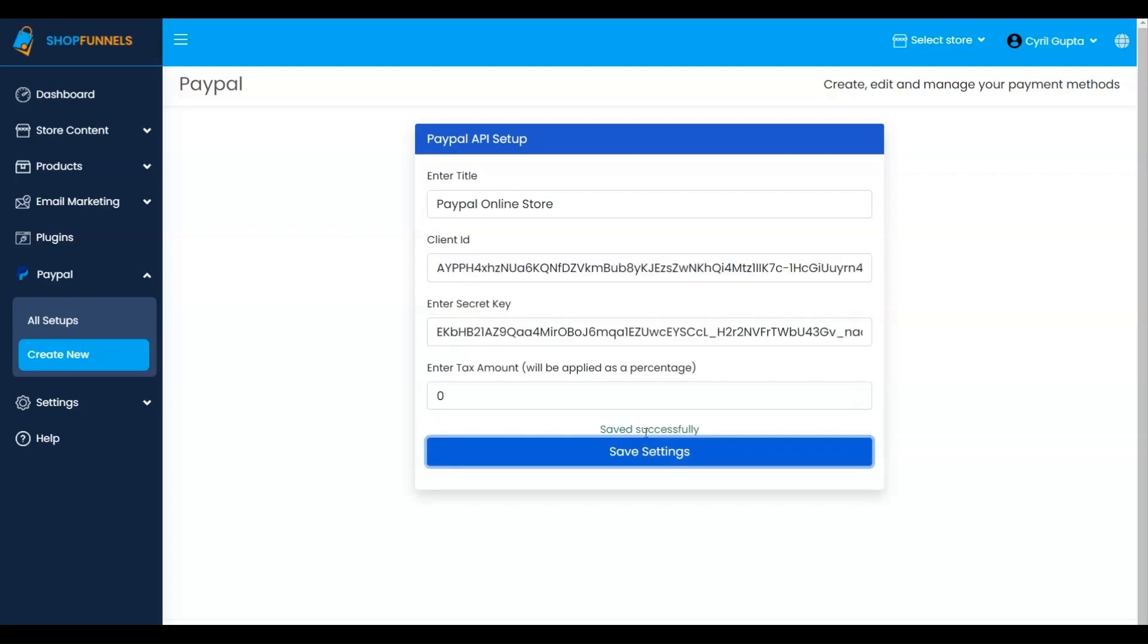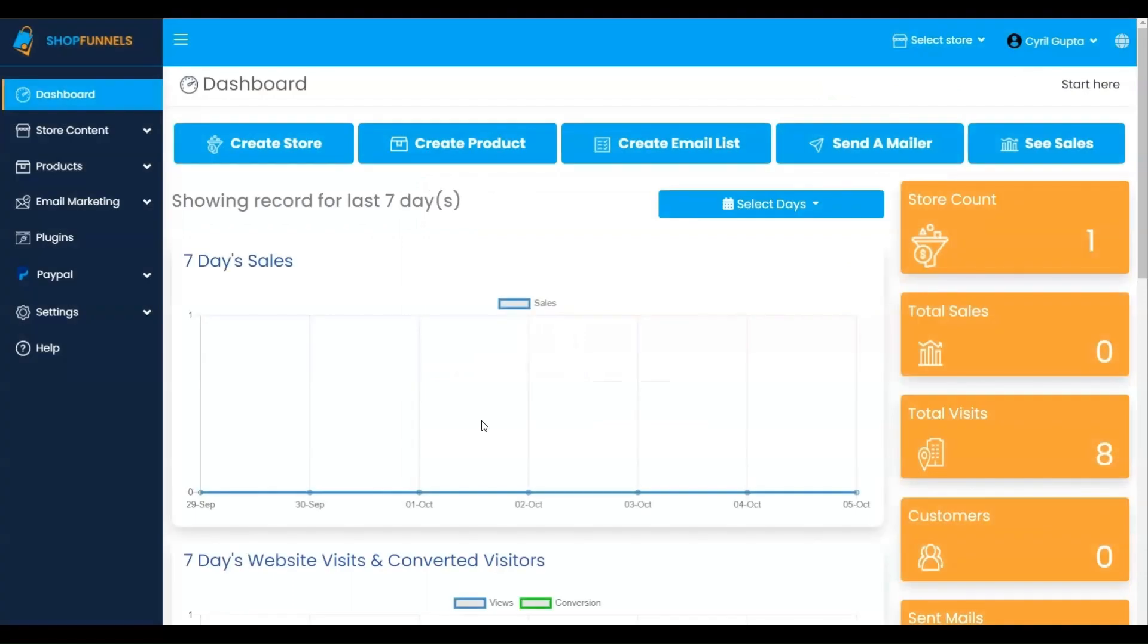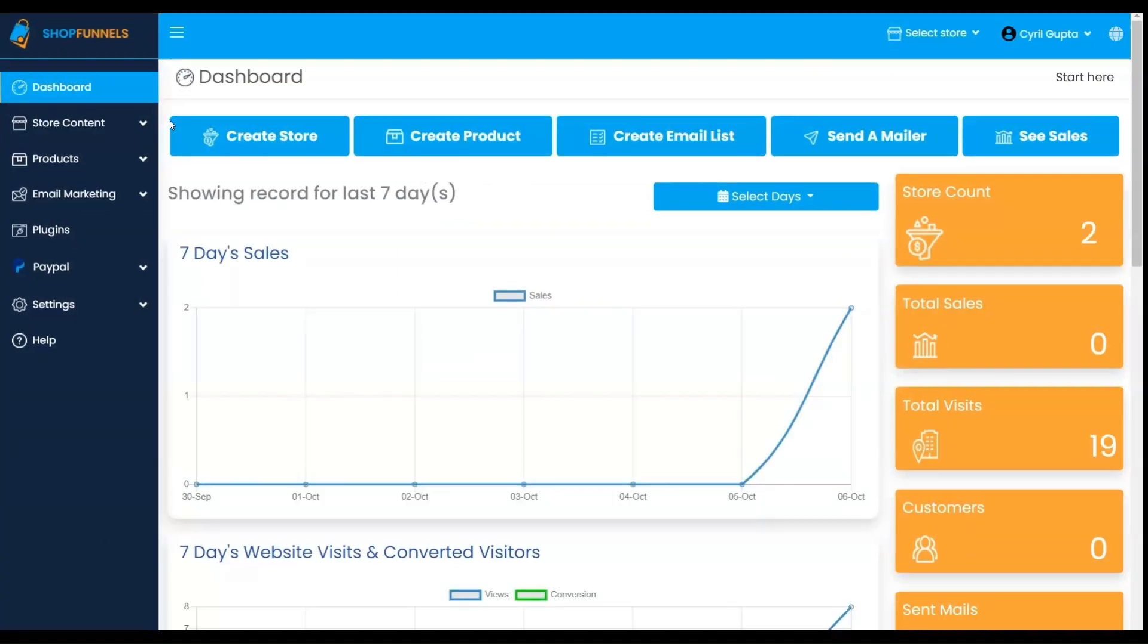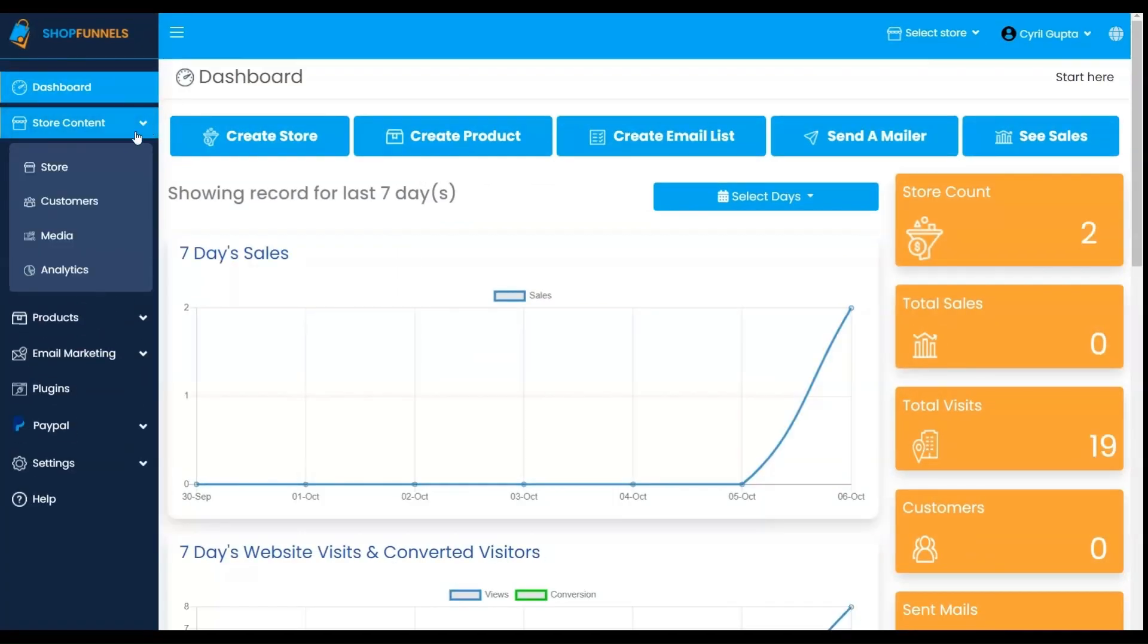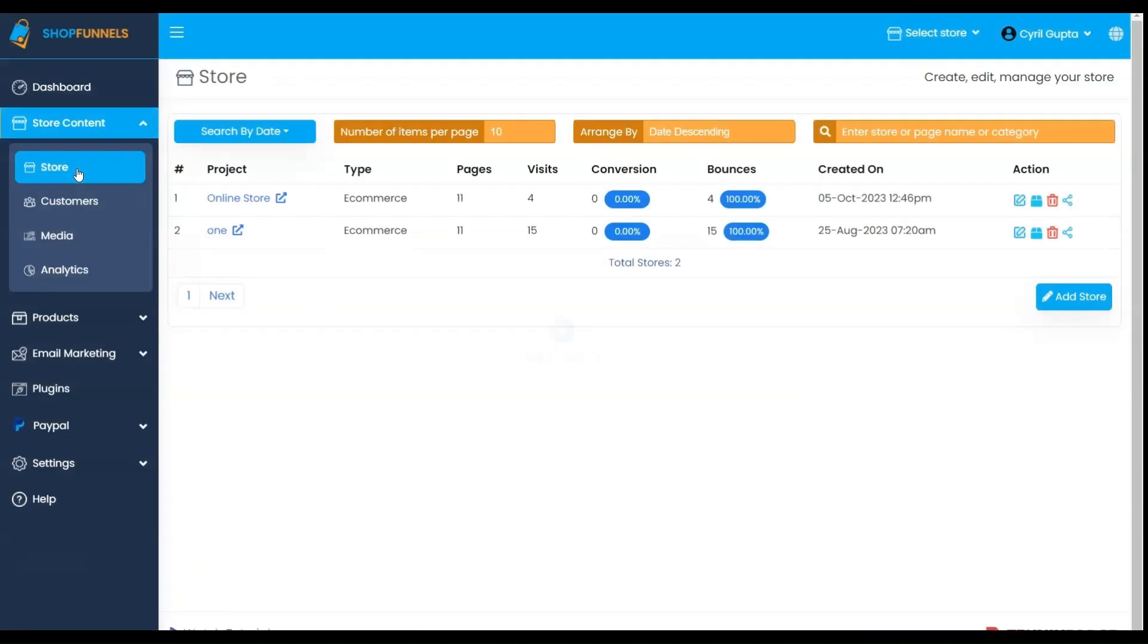With the setup complete, navigate to the store under the Store Content tab. Select your store.